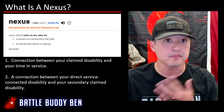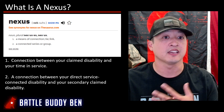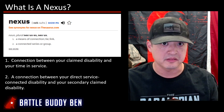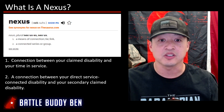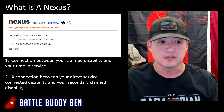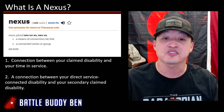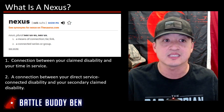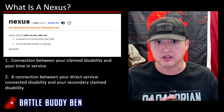That connection could be medical, or it could be a service connection if it's presumptive — like tied to a particular war zone that you were in. Number one is the connection between your claimed disability and your time in service. Number two is the connection between your direct service-connected disability and your secondary claim disability.